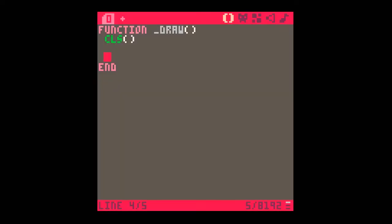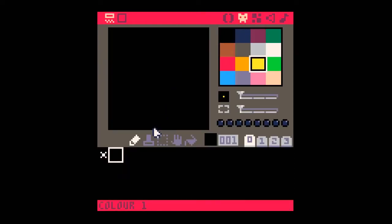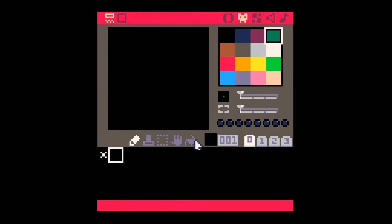Next we'll head to some code and look at how we can put the map onto the screen. I've got a very basic draw function running — I've already got the screen cleared but no other code running in it. To start with, I'm going to need to design some tiles, some sprites that are going to go on our background.